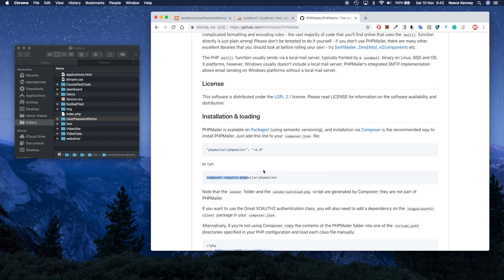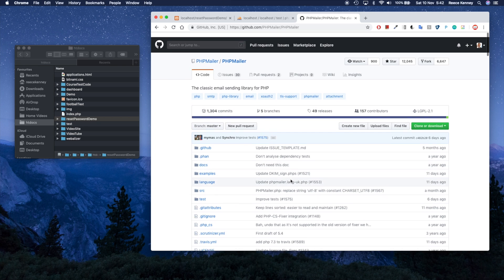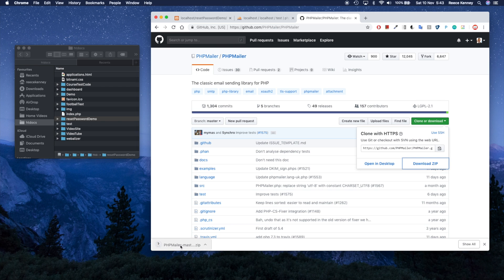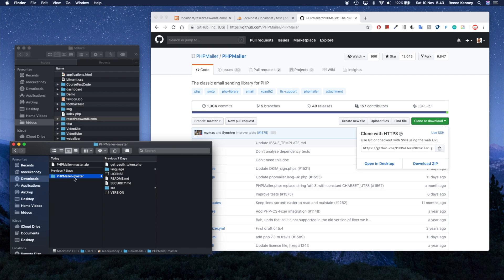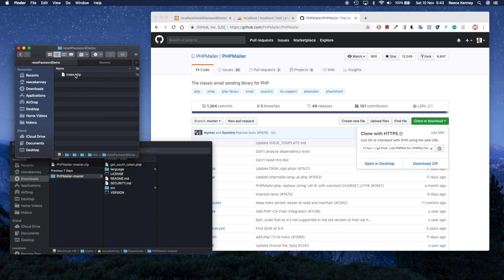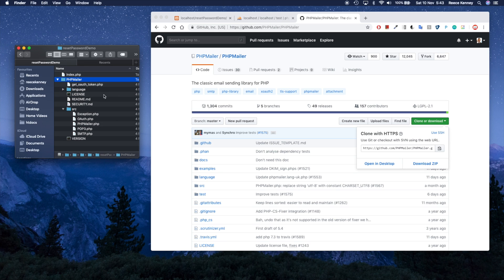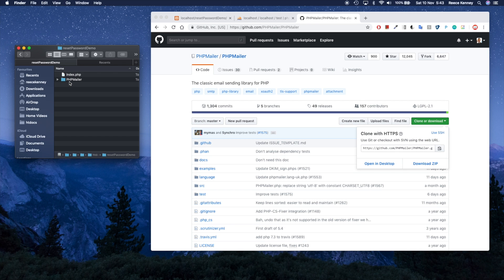You can install PHPMailer using Composer, but to keep it simple I'm just going to download the zip file. Click download at the top, save it, then open it. I'll copy the PHPMailer folder, paste it into my reset password demo folder alongside the index page, and rename it from 'PHPMailer-master' to just 'PHPMailer'. The files inside handle the sending of emails — you don't need to change anything in them.